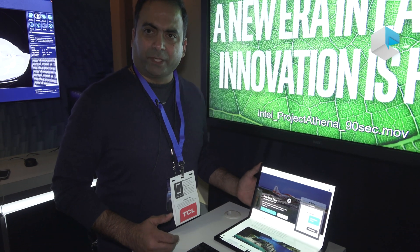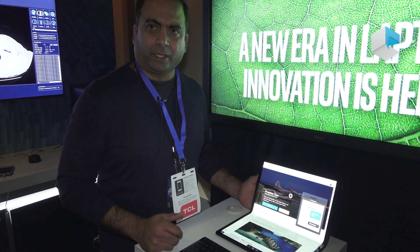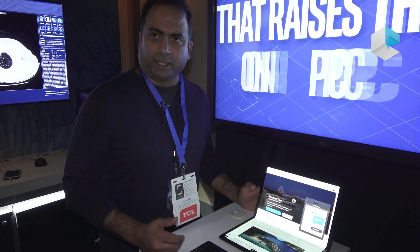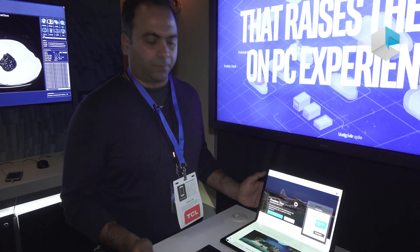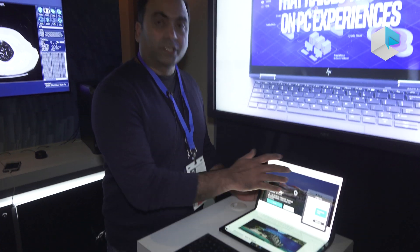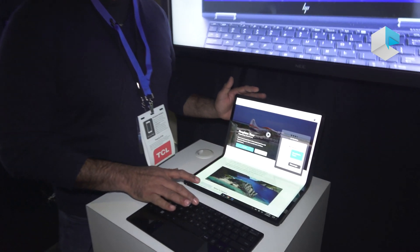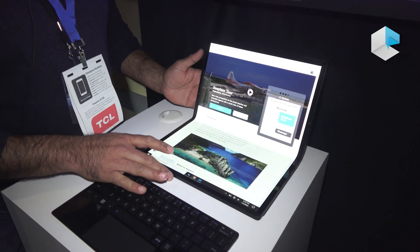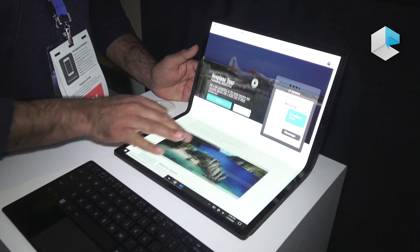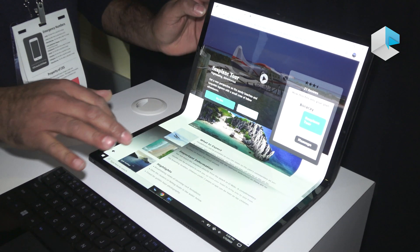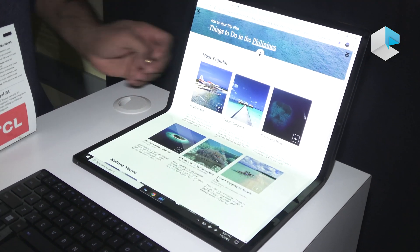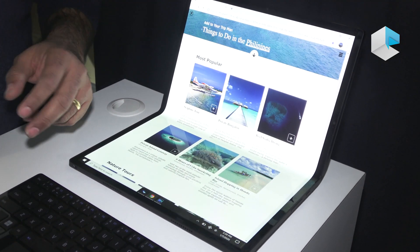It's a two-in-one premium PC with Tiger Lake in it. It's a full-fledged PC which gives you more real estate on the display when you are on the go while you are browsing.